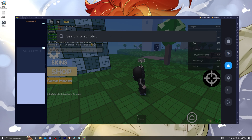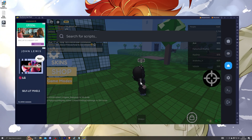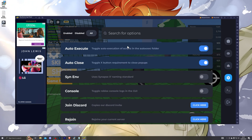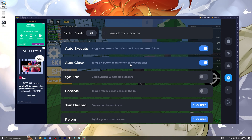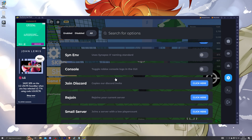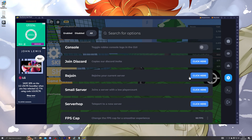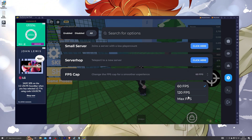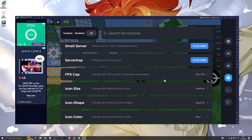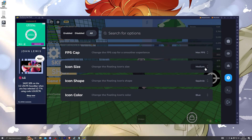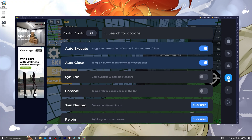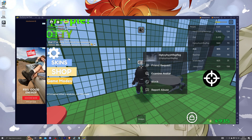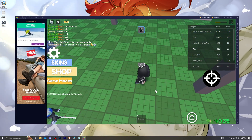You can also paste scripts directly from your clipboard by clicking the paste button. Going into the cloud section lets you search for scripts, which is very convenient. In the settings page, auto-execute is on by default, as well as auto-close so the X button closes pop-ups. You've also got options to rejoin the current server, join a smaller server, teleport to a new server, change FPS to max, and adjust the size of the icons. It also shows your console output, and closing the menu minimizes Delta.